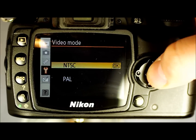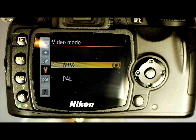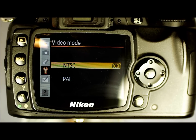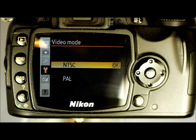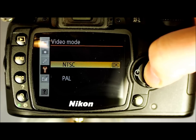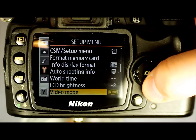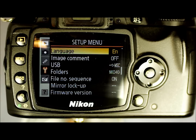The next one is Video Mode — NTSC or PAL. That's for video output, for your Y output. This camera does not record videos; this is for displaying your images on a TV, DVD, game console, or whatever you can plug it into. It simply allows the camera to display images as a slideshow in that format.